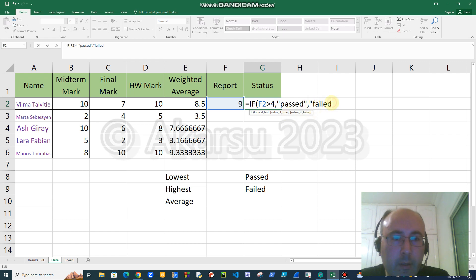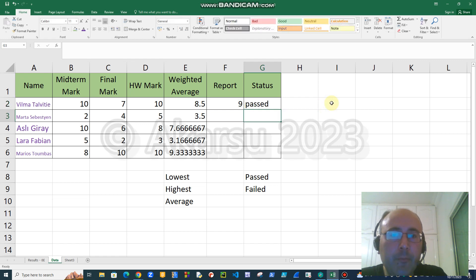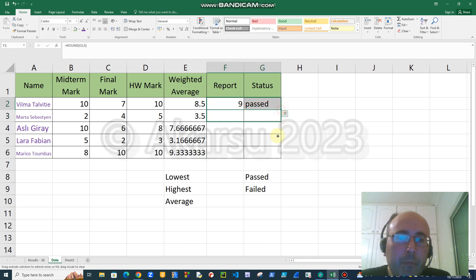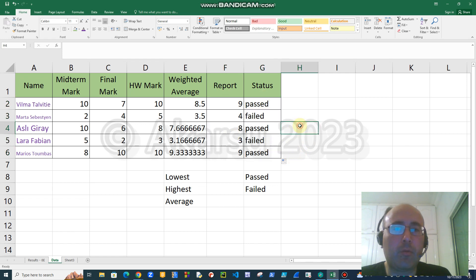And if not, I mean otherwise or else, we will say failed. I have to put these quotes. If I forget, Excel will complain and give error. Okay, I wrote the formula and entered. Now we can copy both of these at the same time, so for all the students we have the corresponding report marks and status.